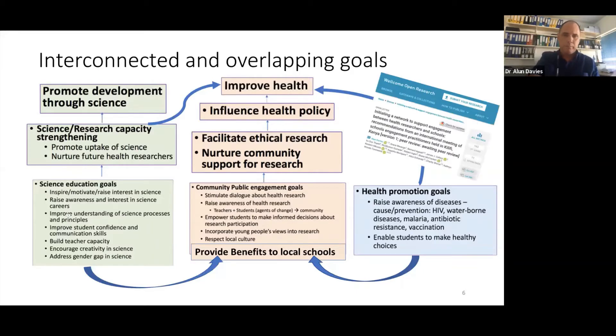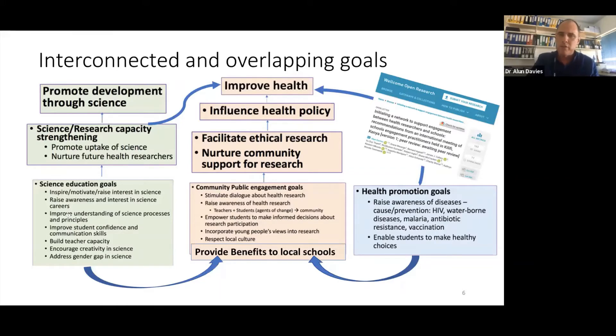If you're interested in these goals and different approaches, we've just recently published a paper about it — you can get that on the Wellcome Open platform.